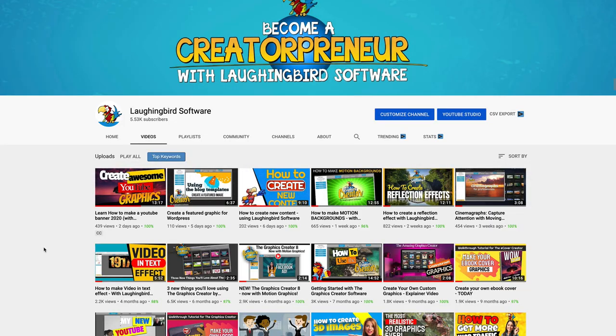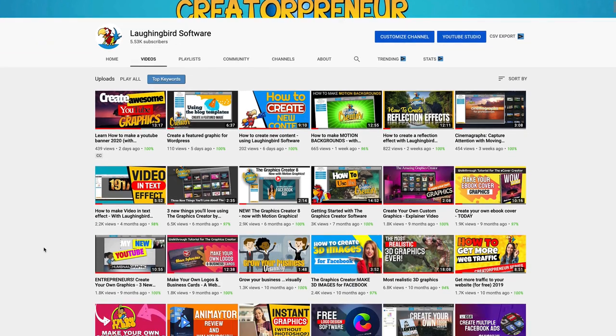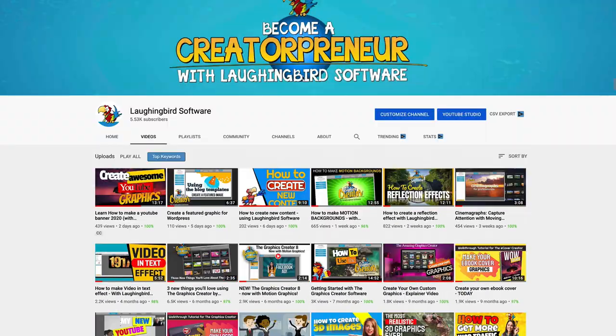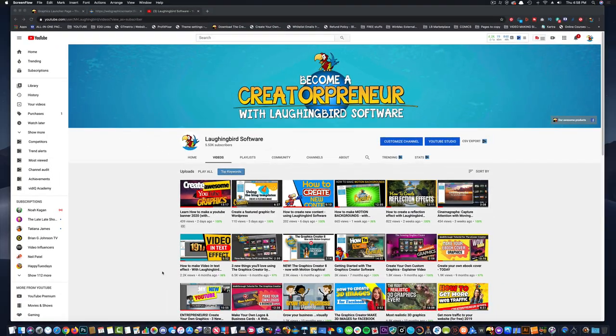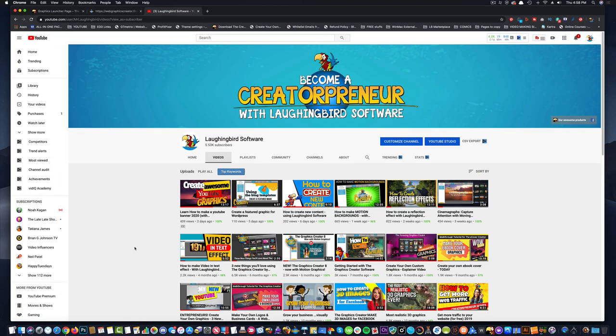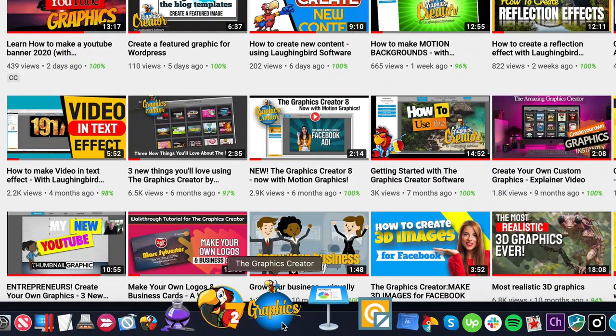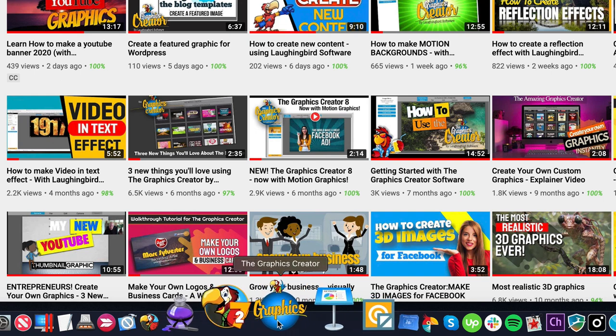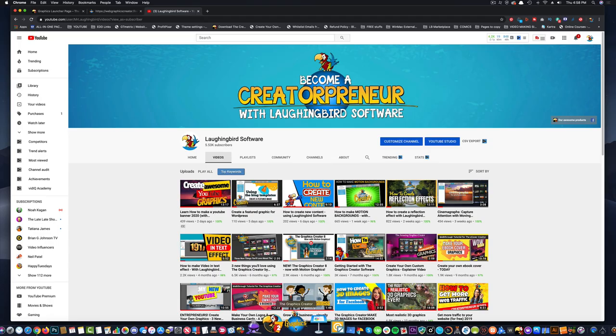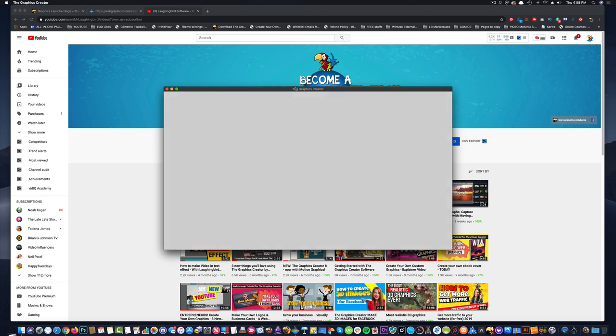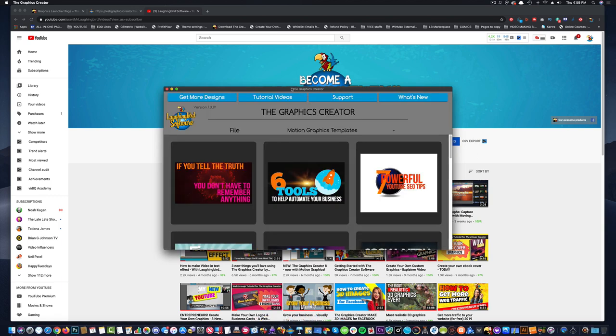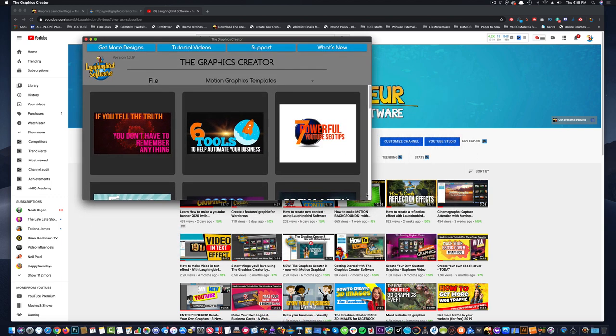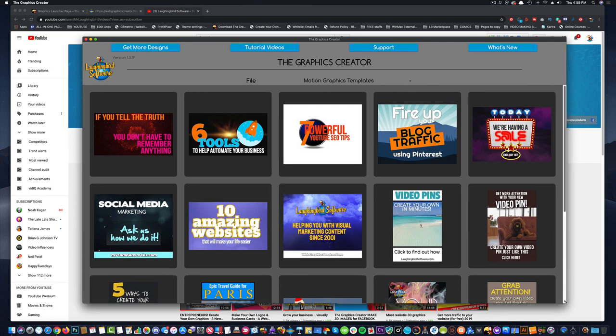So this is my YouTube channel and I'm going to show you how I used the Graphics Creator to make all the thumbnails for the channel. I made the banner and all the thumbnails were created with the Graphics Creator. First I'm going to fire up the Graphics Creator here on my Mac. It's also available for Windows.